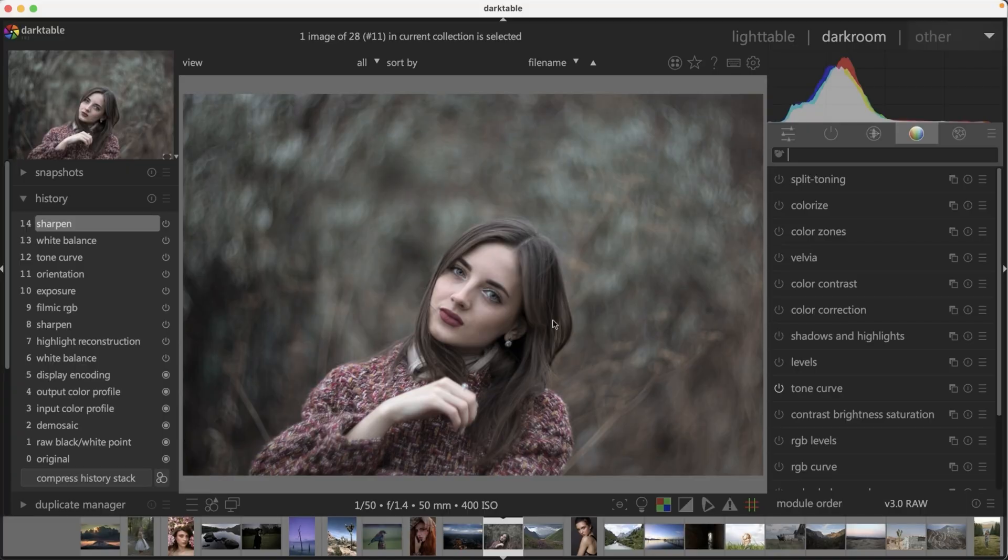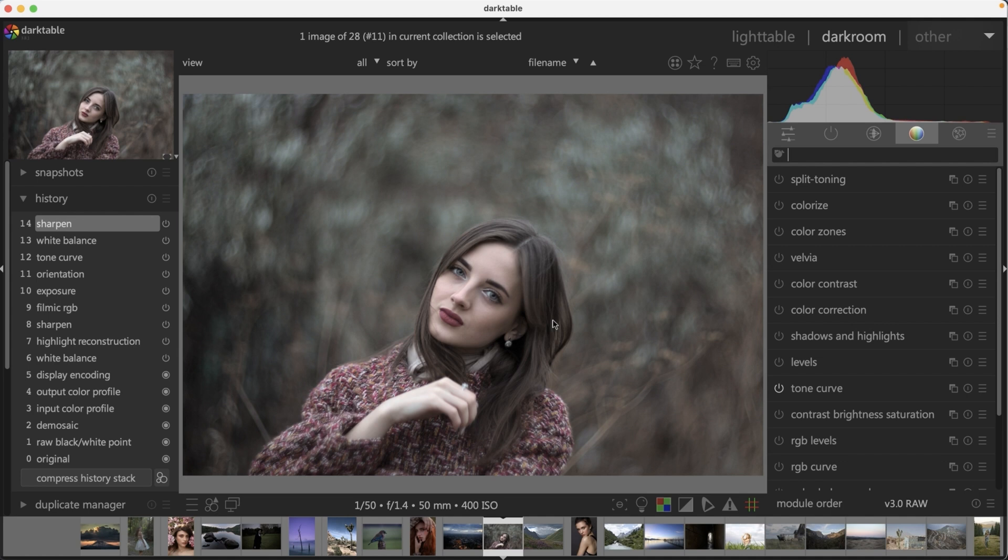Let's dive back into Darktable here and we're going to look at some raw photos and determine whether or not we should sharpen them and then how to sharpen them in Darktable. Then we'll jump into GIMP and learn how to sharpen our images in there.